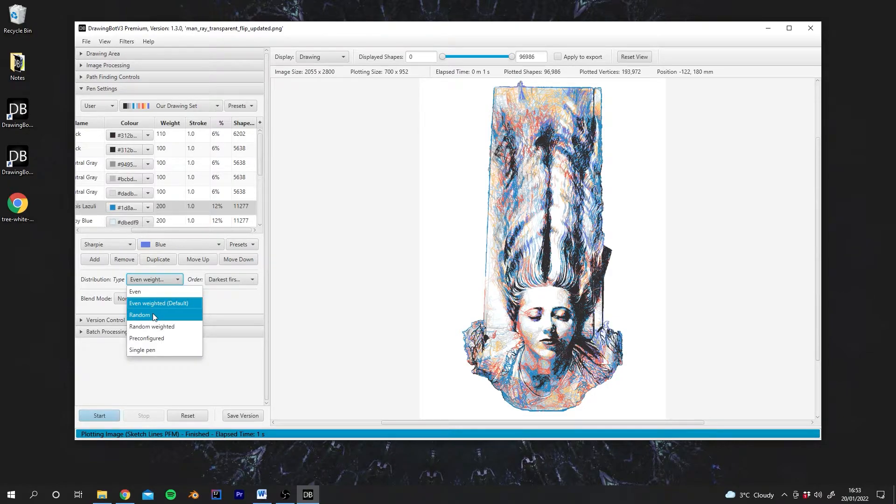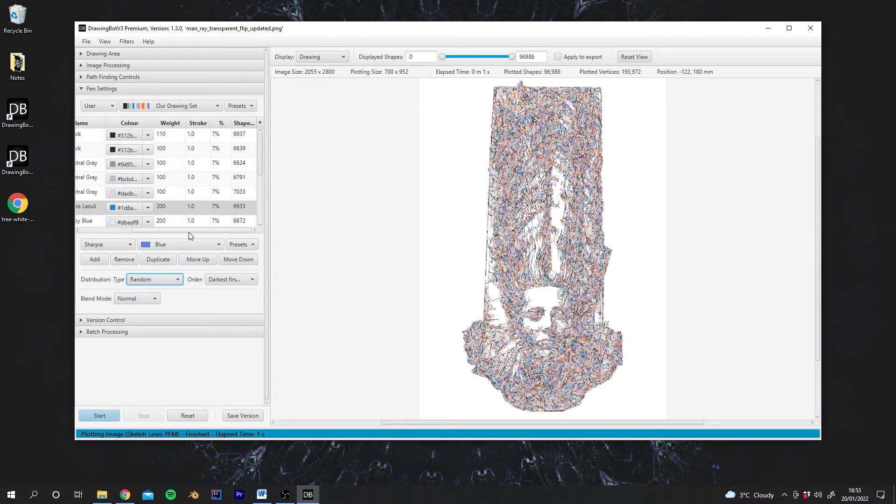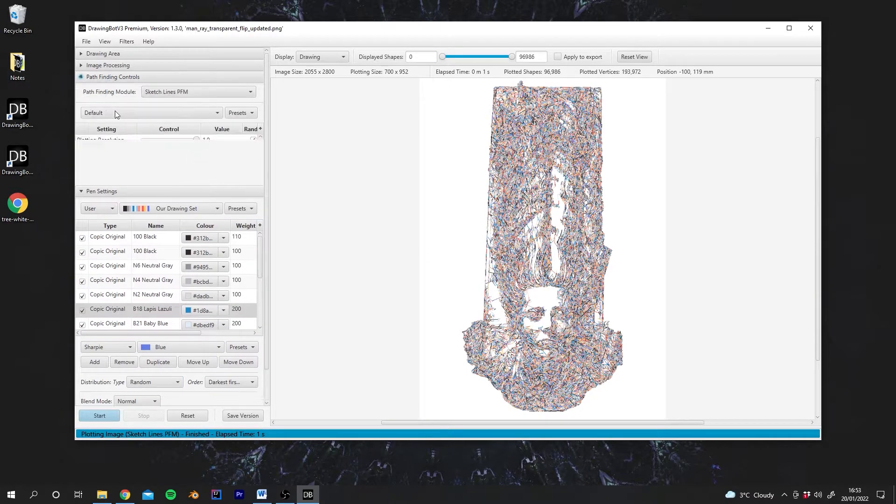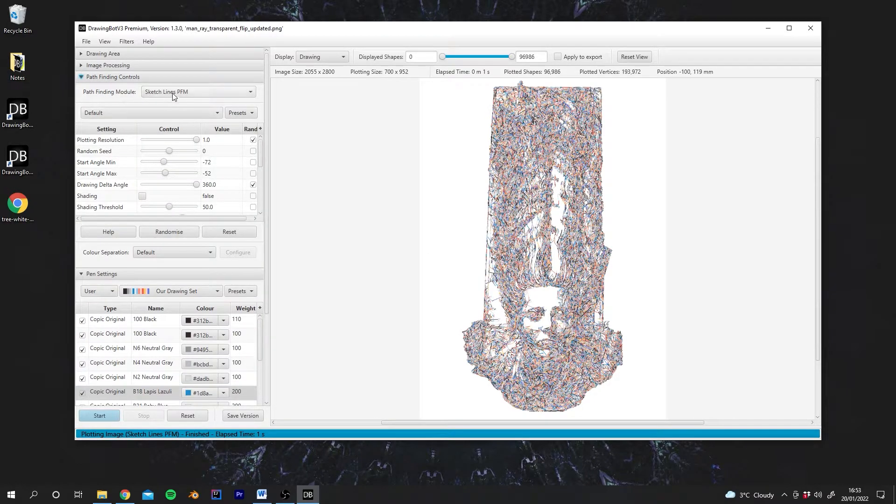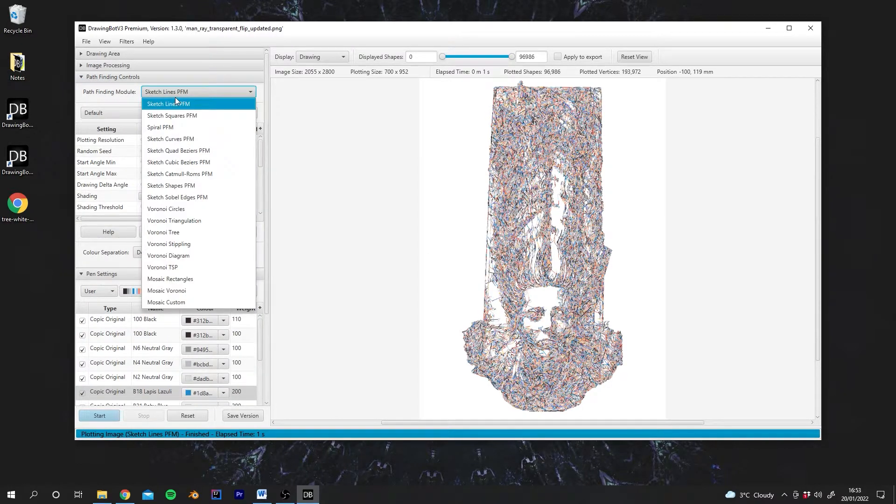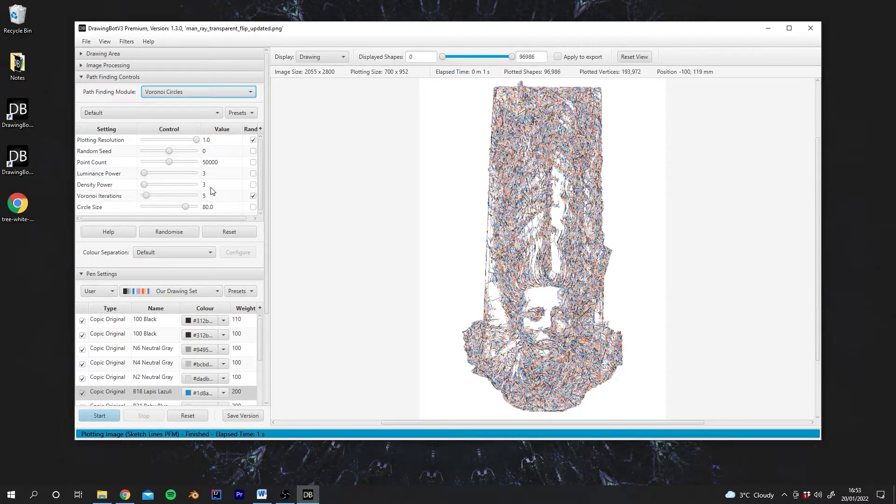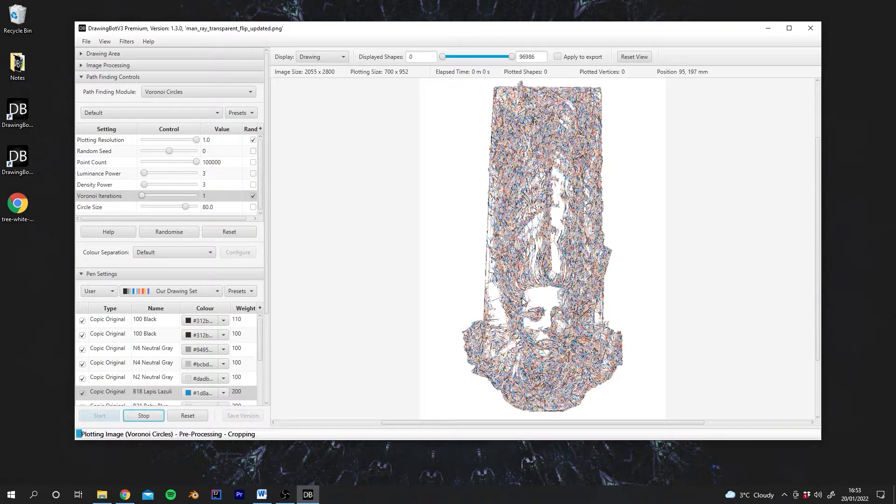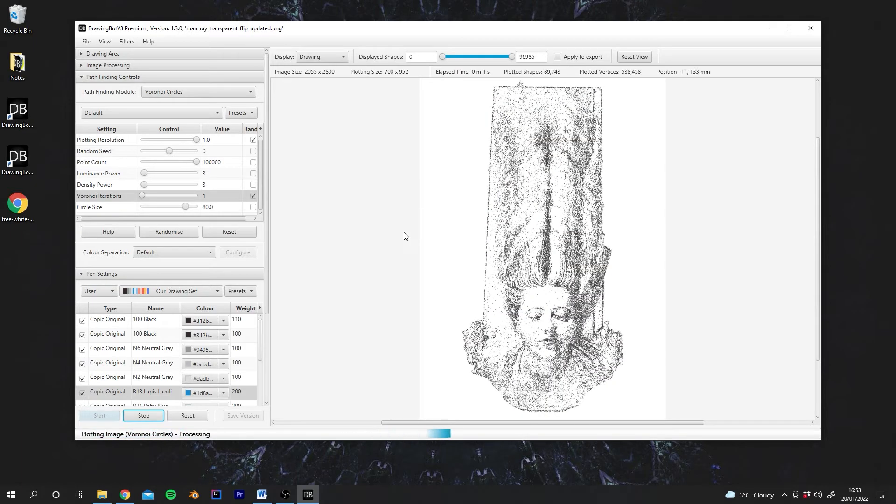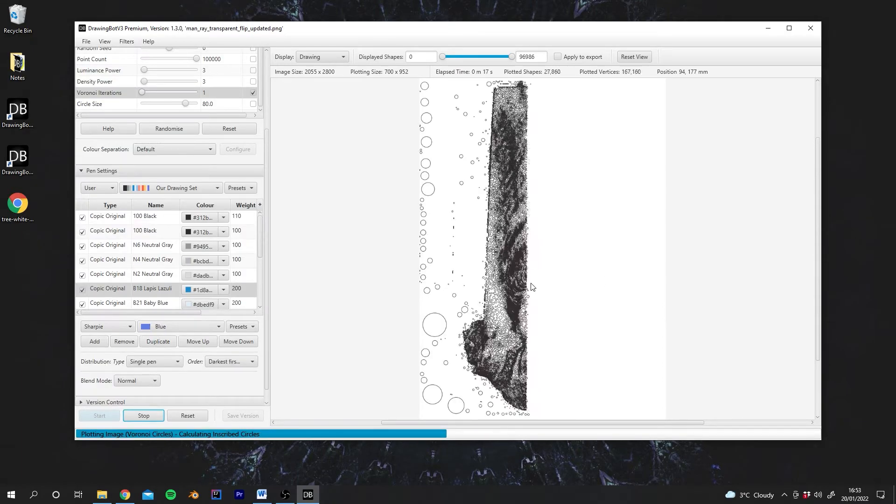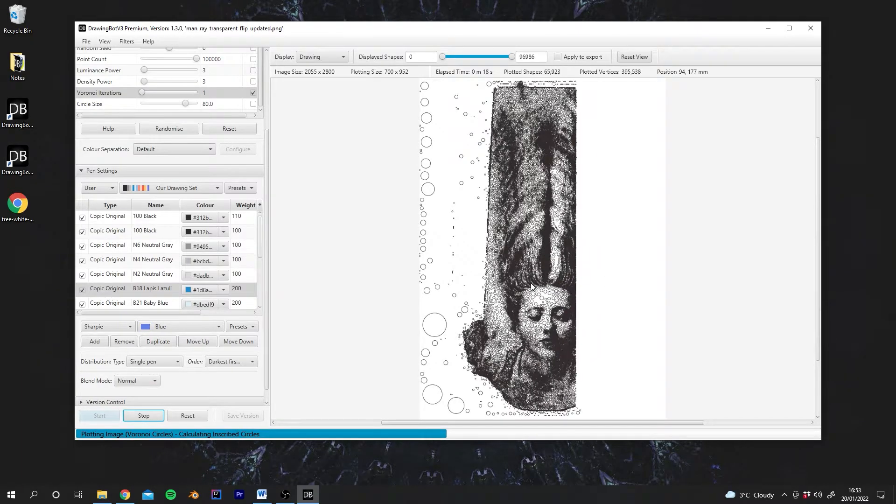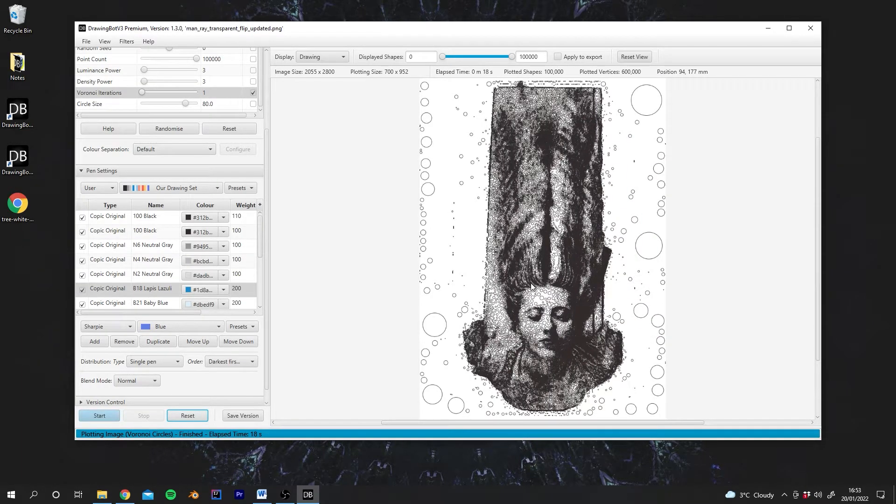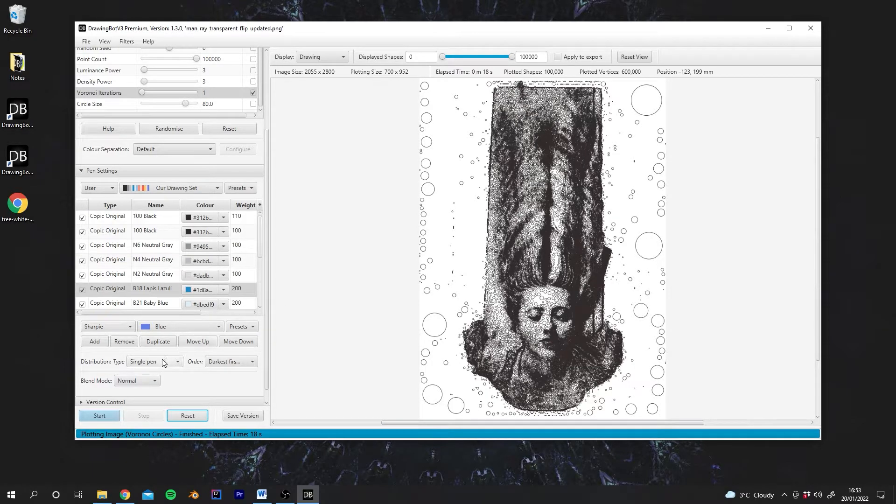Next we have Random. As you can see, this has created a bit of a mess with this drawing. But if we switch to some of the other pathfinding modules, for example, let's go to Voronoi Circles. I'm just going to change a couple of the settings here. And if we run it once. So you can see, after running that pathfinding module, our distribution type has changed to Single Pen.